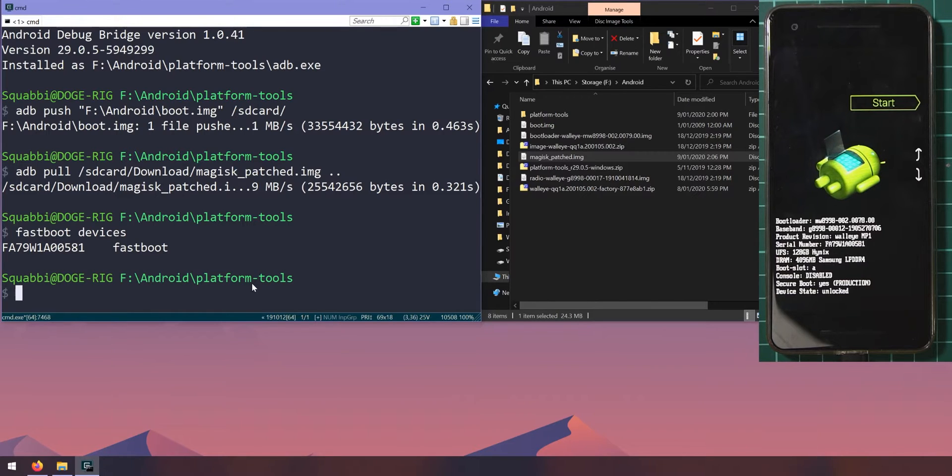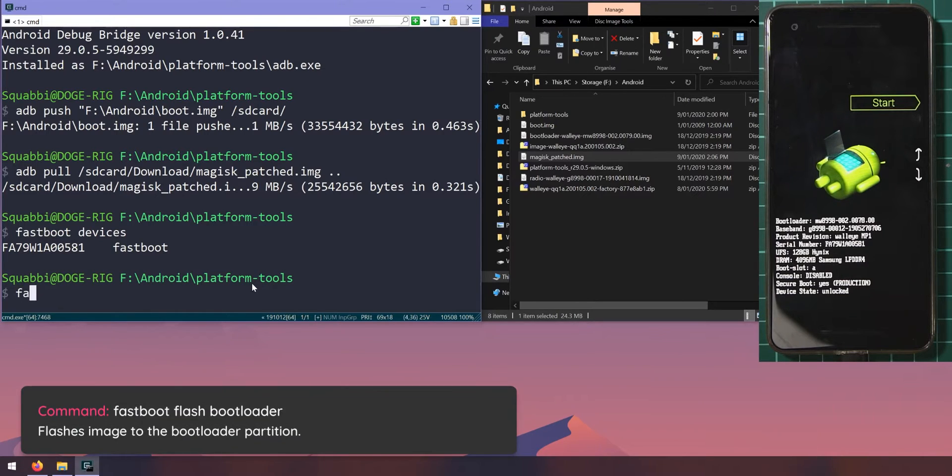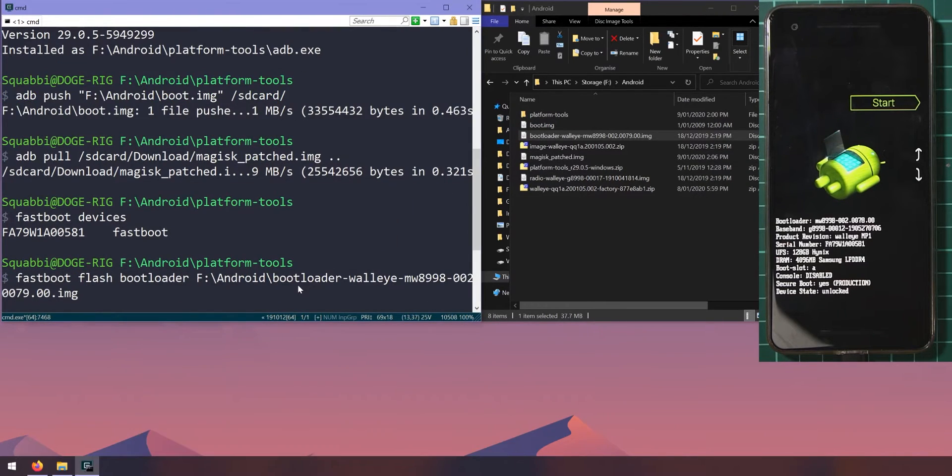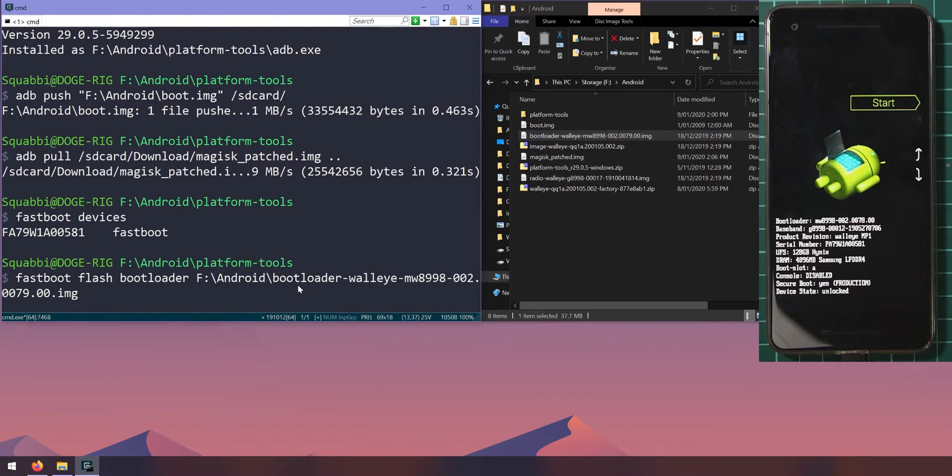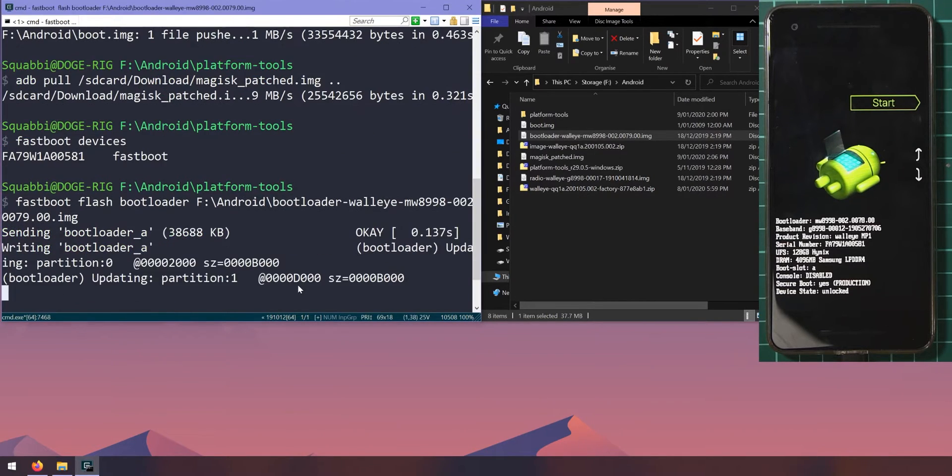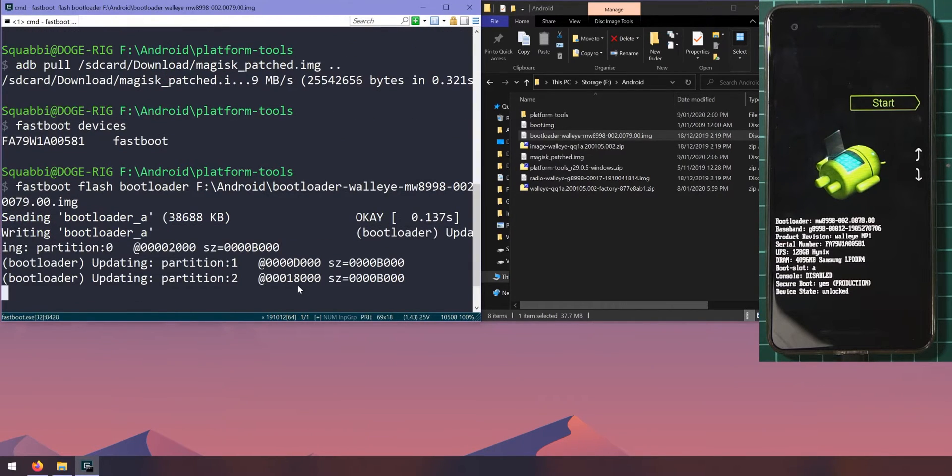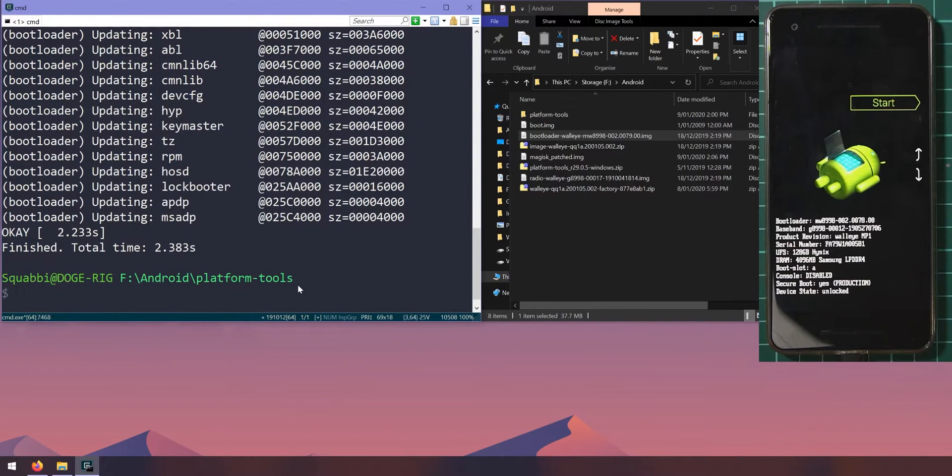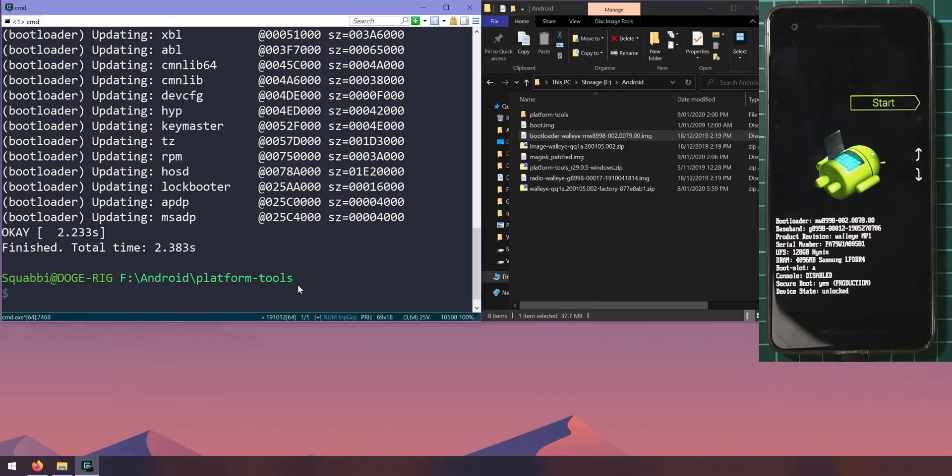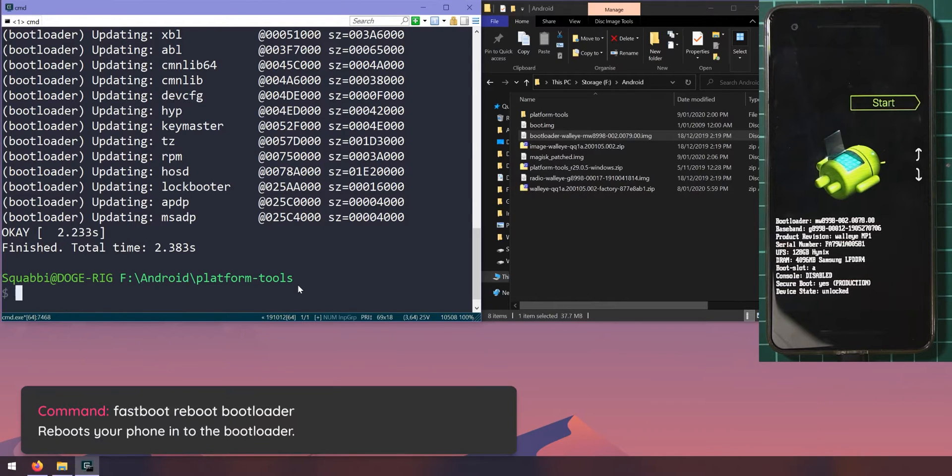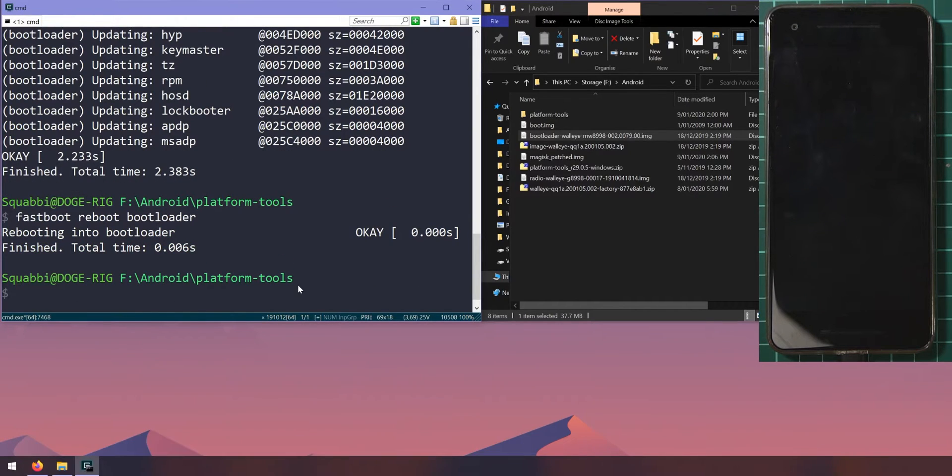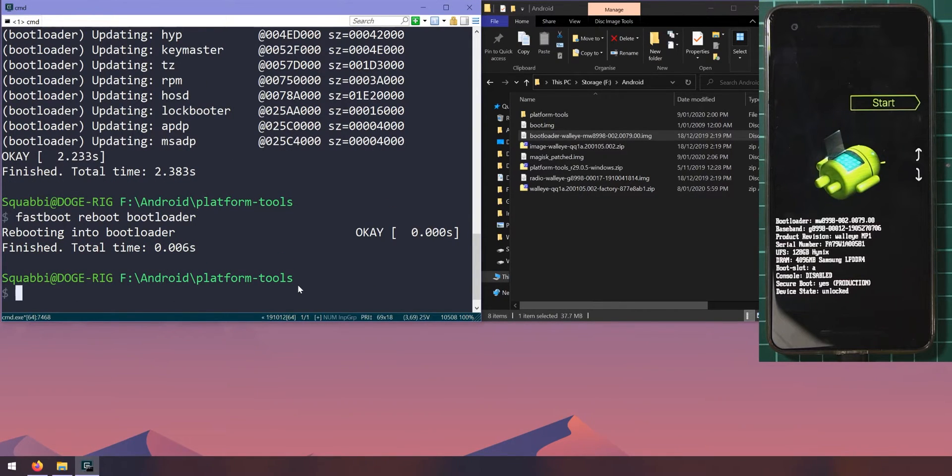First up is we need to flash the new bootloader image. Let's type in 'fastboot flash bootloader', leave a space after that, drag in the bootloader image or use the copy as path method, and hit enter. This will update the bootloader. Once that is done, let's reboot the phone back into the bootloader so we're using the new bootloader. Let's type in 'fastboot reboot bootloader', hit enter, and we'll wait for our phone to get back in there, and that's good.